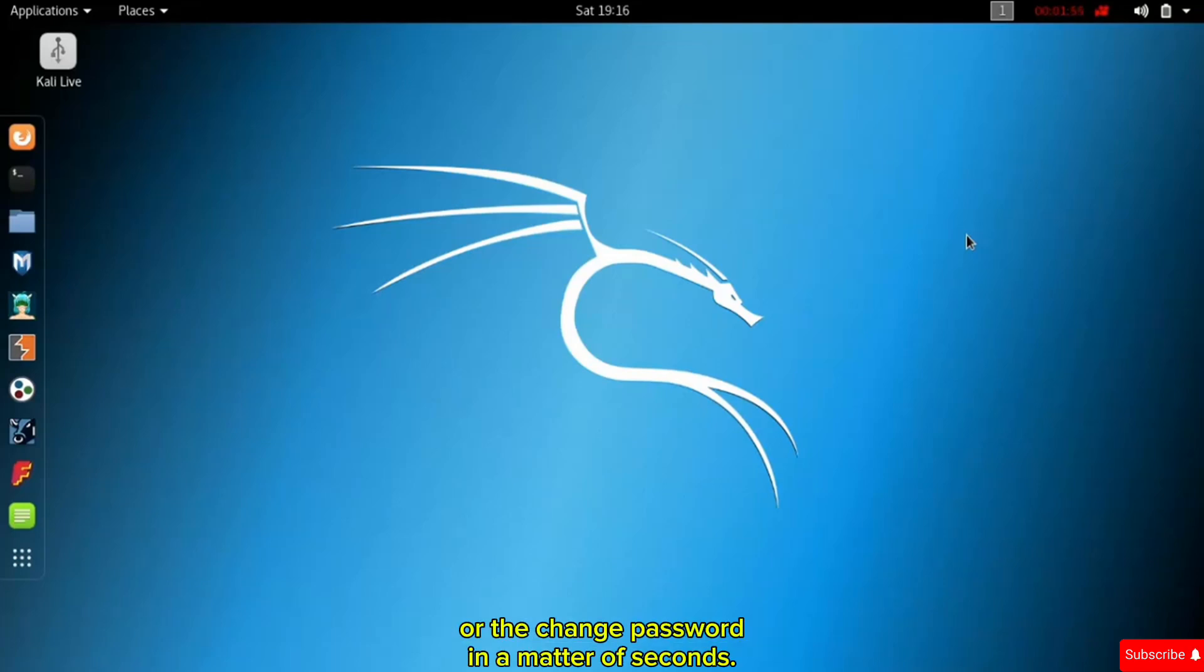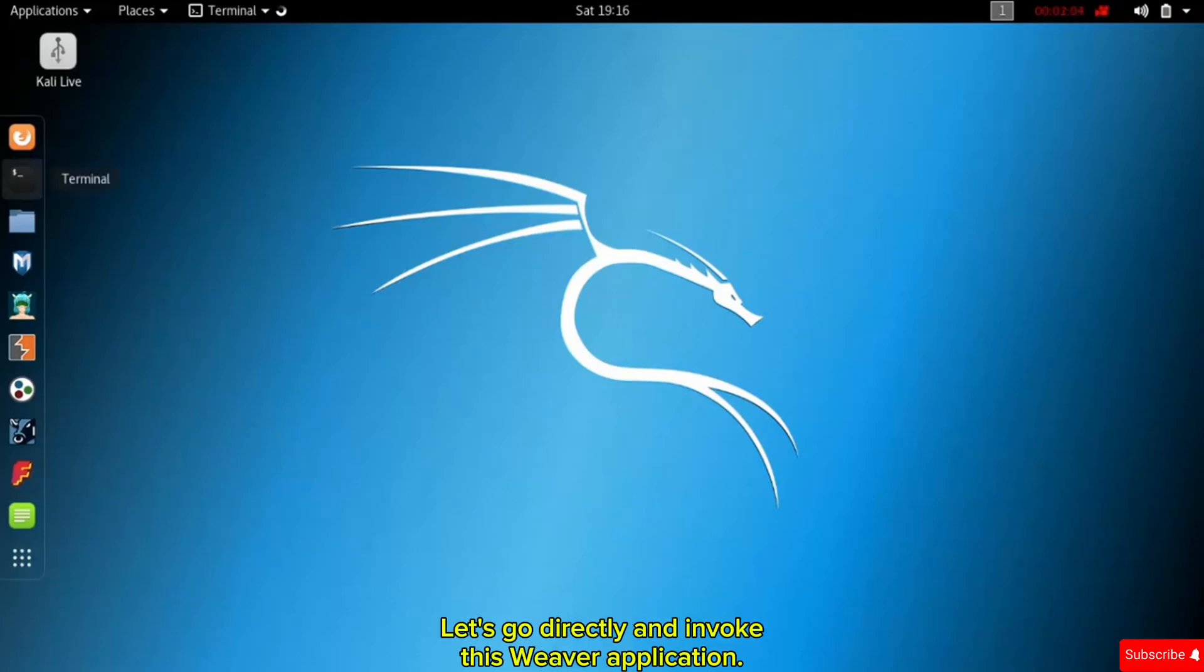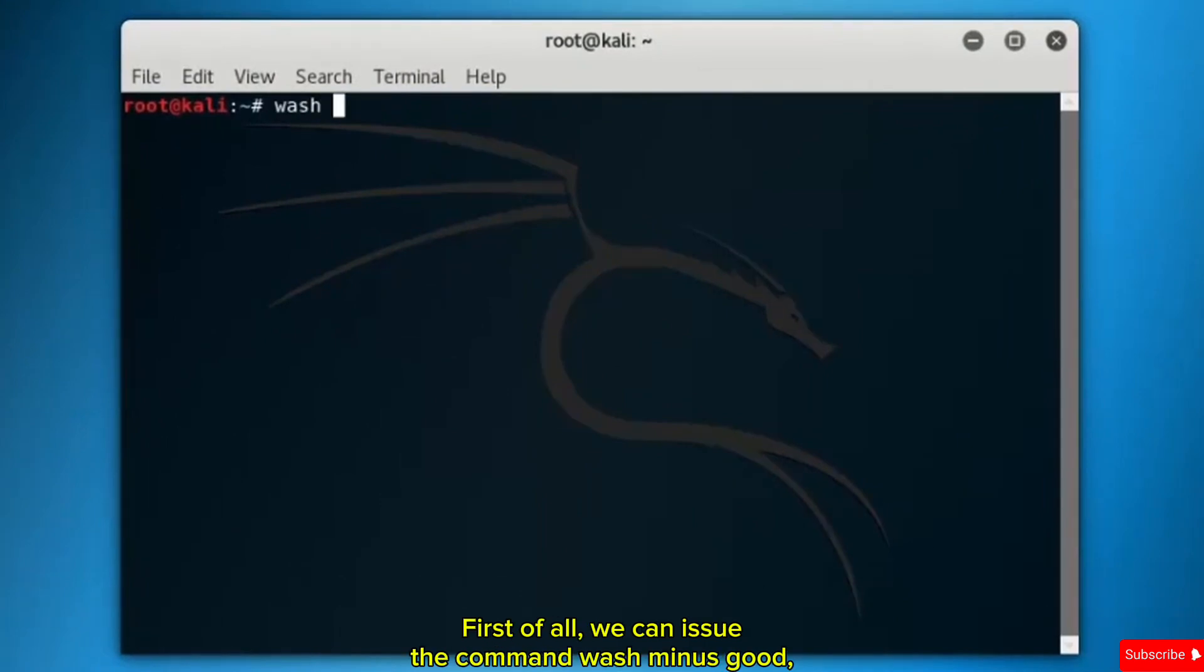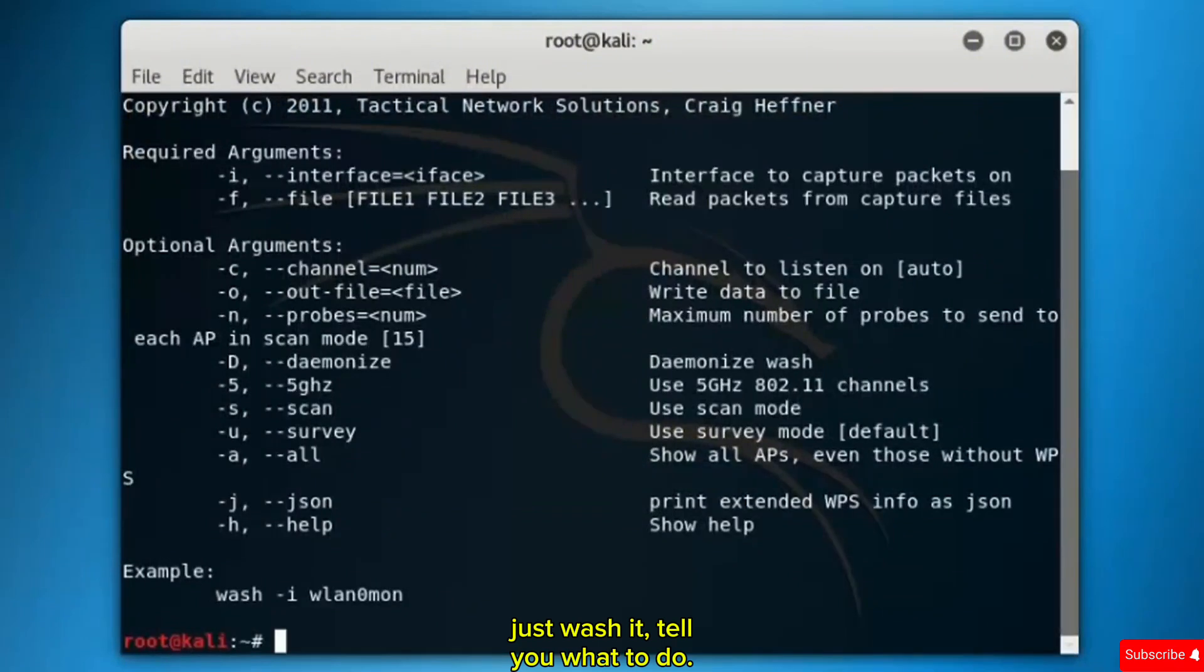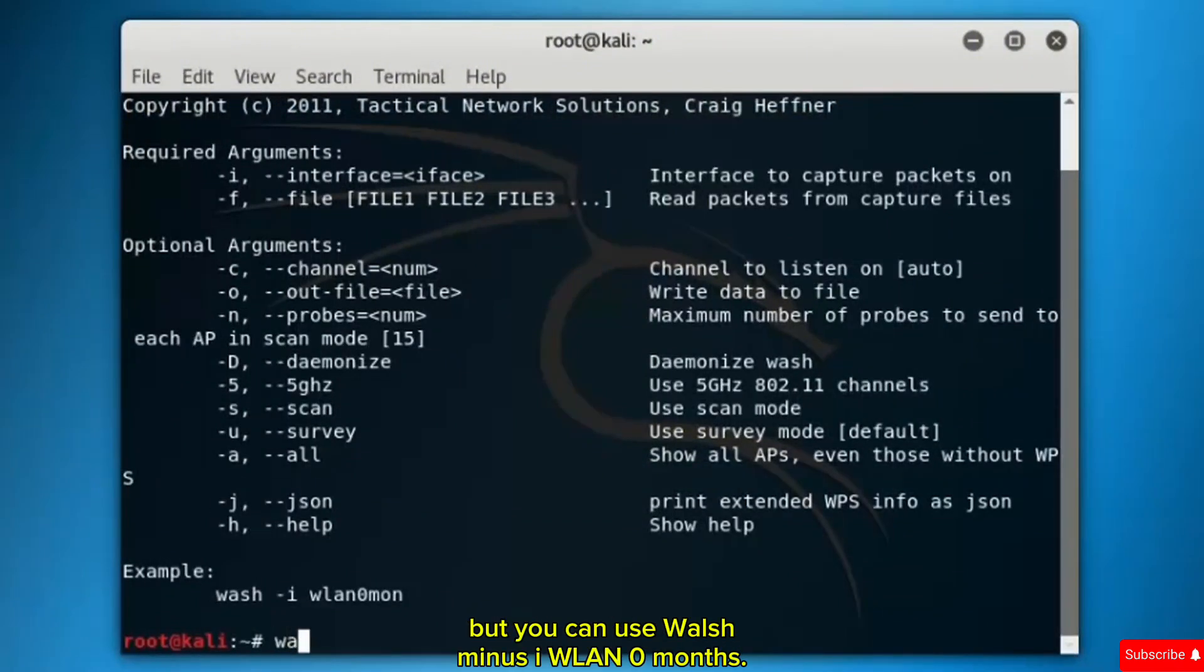Let's go directly and invoke this Reaver application. First of all, we can issue the command wash minus I. It'll tell you what to do. There are lots of options here that I can leave for you to go through, but you can use wash minus I.